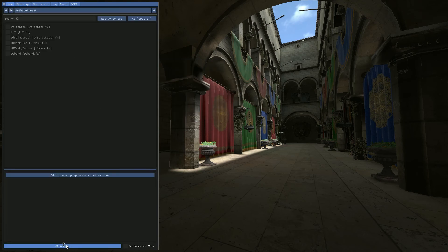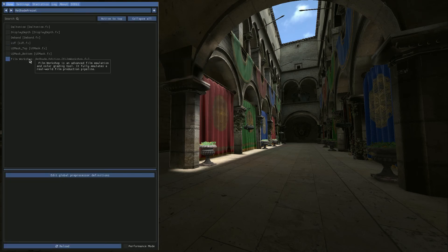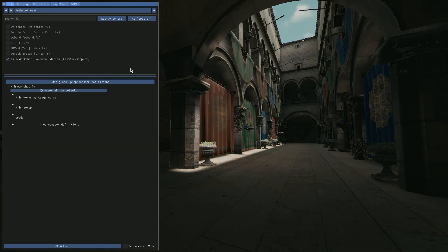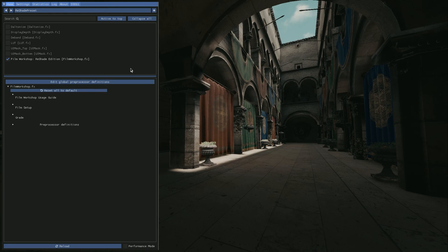Once that's done, we're going to go over here back to the home tab and then click reload. And now Film Workshop is on the list. We can see that it's installed. And that's it. That's how you install Film Workshop for Reshade.